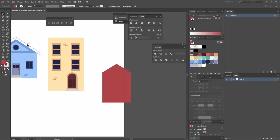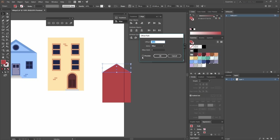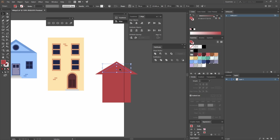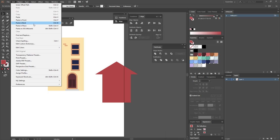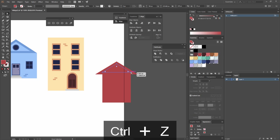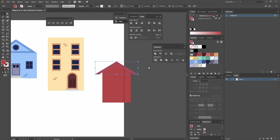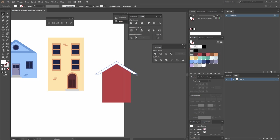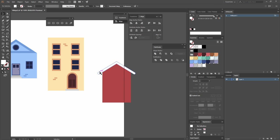Just as we did with the first roof, I'll go Object > Path > Offset Path and offset in pixels, then hit OK. I'll make a copy, paste it in place with Ctrl+Shift+B, go to my Direct Selection tool (A), and move the anchor points to extend the line on both sides. I'll select both shapes, go to Pathfinder, and select Minus Front. I'll make this one white and round the corners using my anchor points.